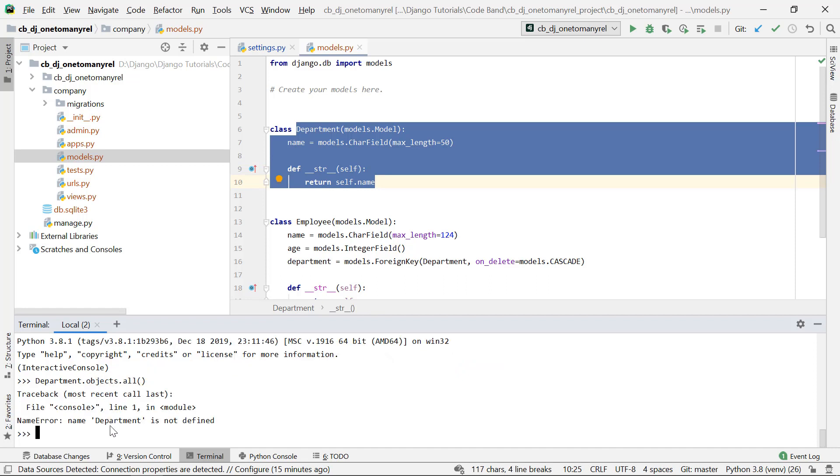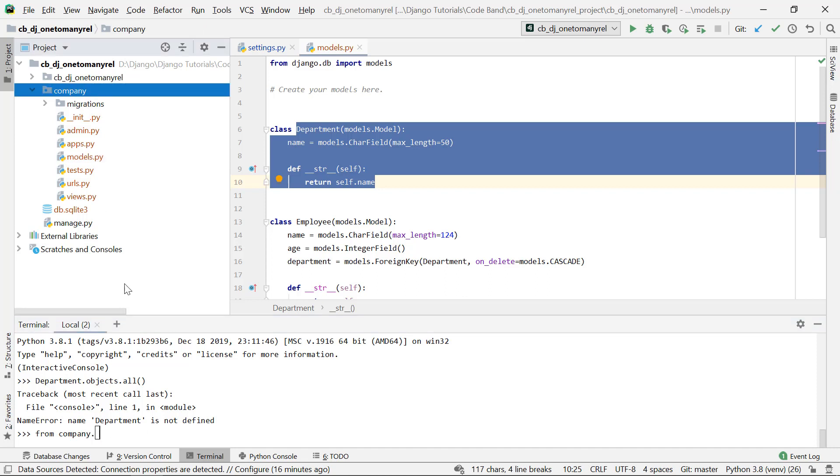So in this case you would do something like from company - now the company is the application name here - so from company.models import department, and actually this would work.